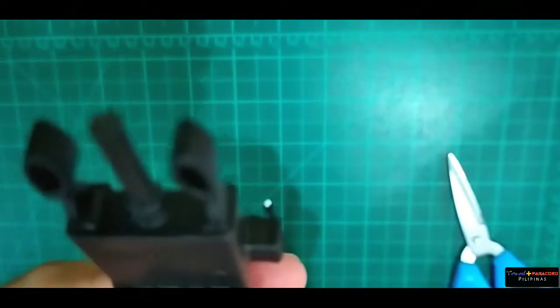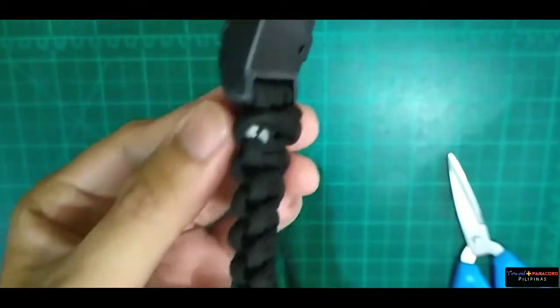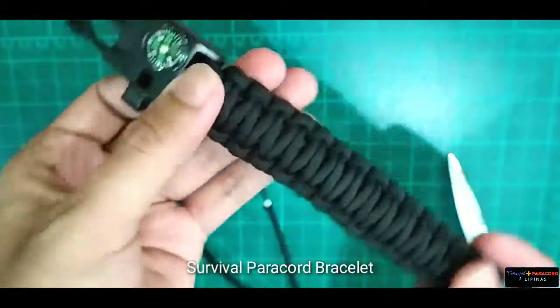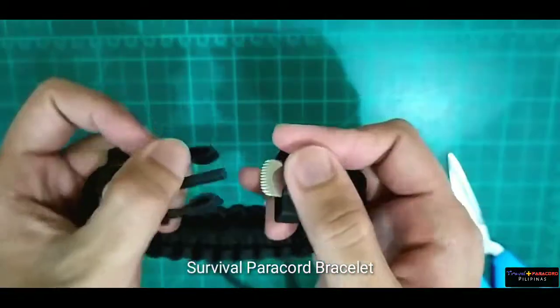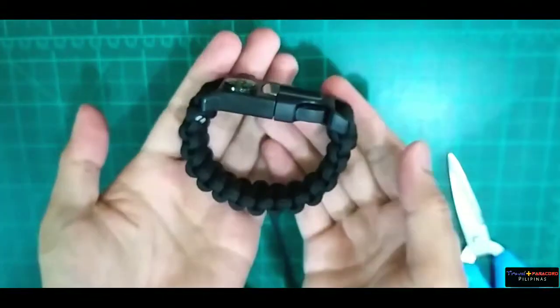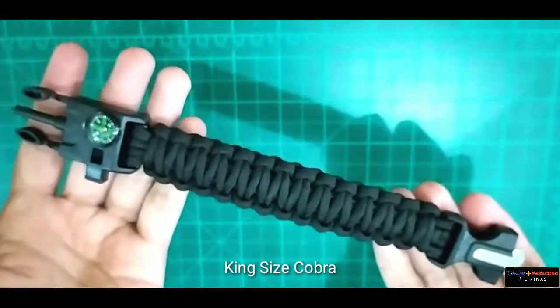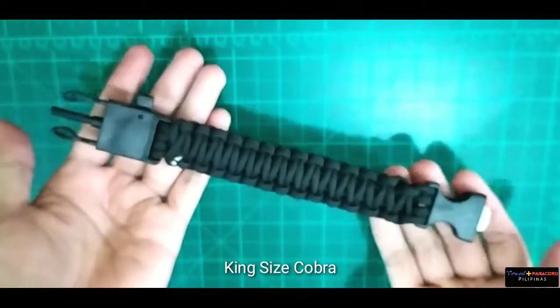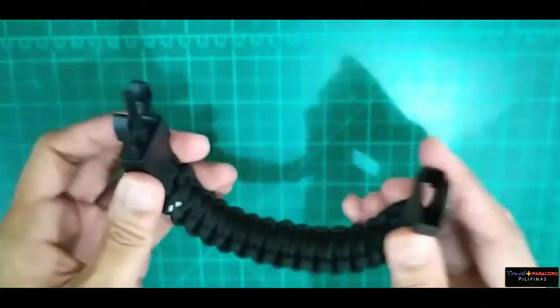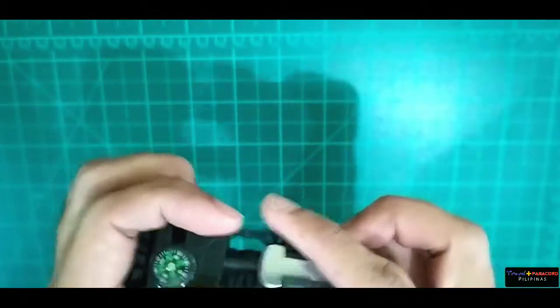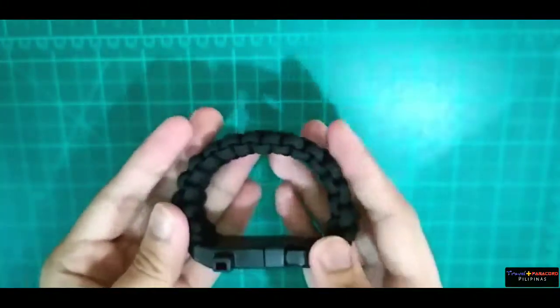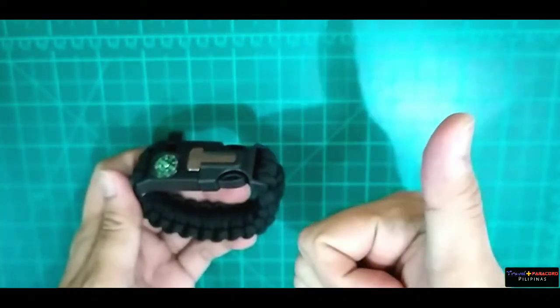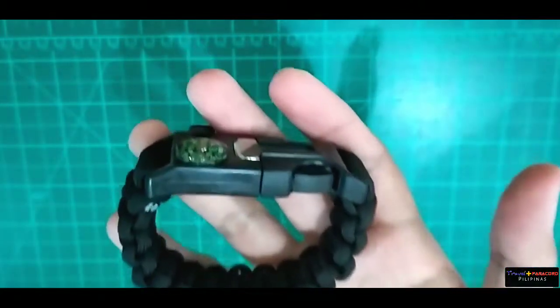So ngayon, sa puntong ito, ito na ang ating survival paracord bracelet, king size cobra. So sige, maraming salamat. Hanggang sa muli nating pagkikita. Ayos, daghang salamat og ambing mong tanan.